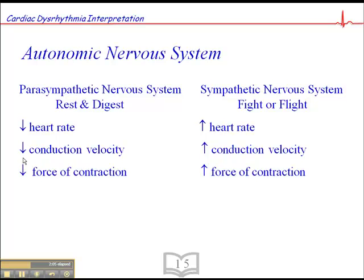Any drug that alters the force of contractility would be called an inotrope. A drug that depresses cardiac contractility would be a negative inotrope, while one that increases the force of contractility would be referred to as a positive inotrope.